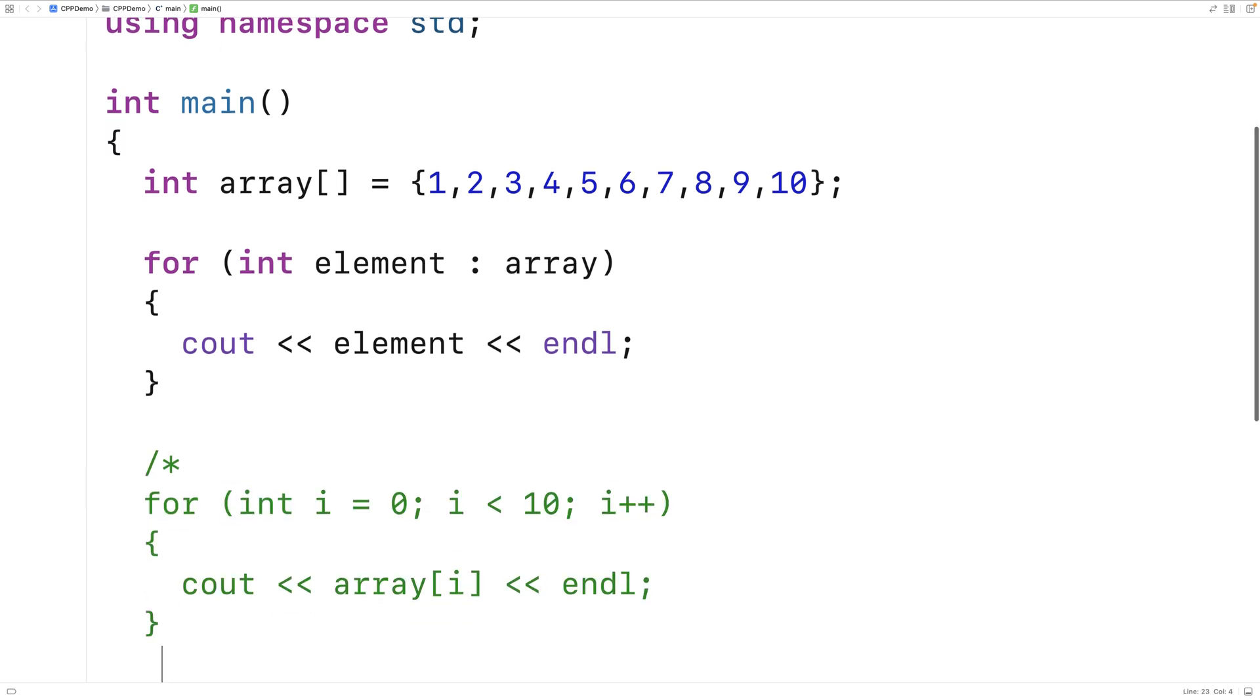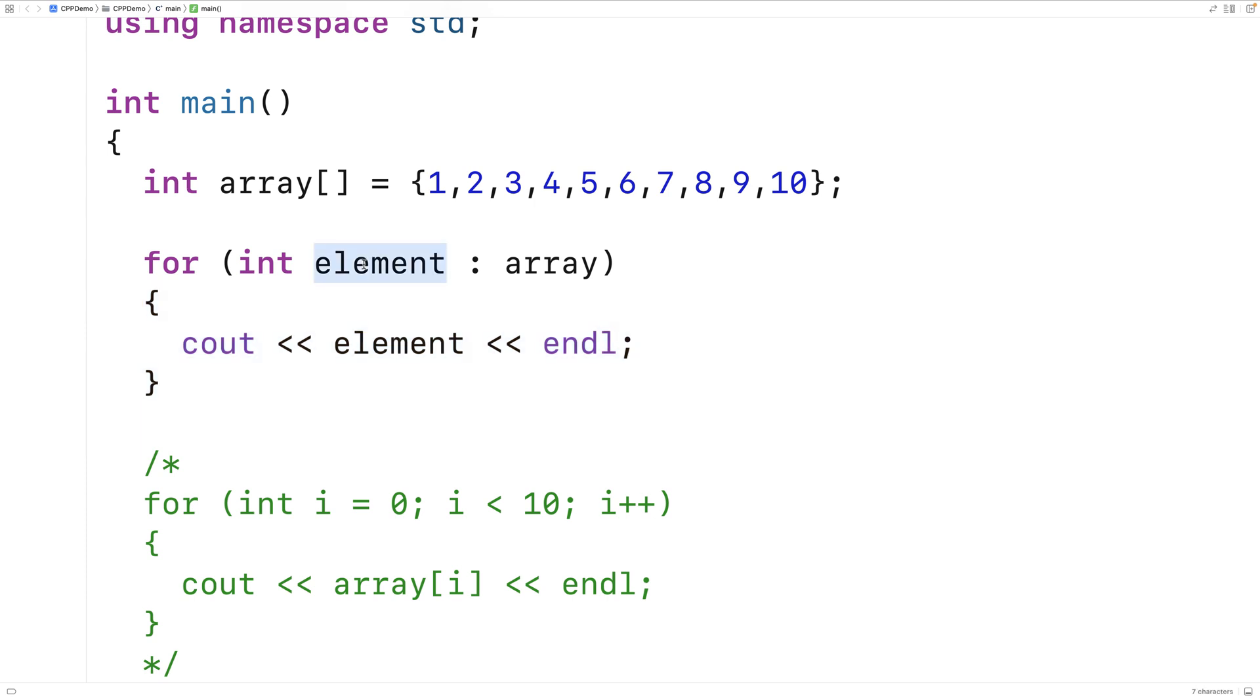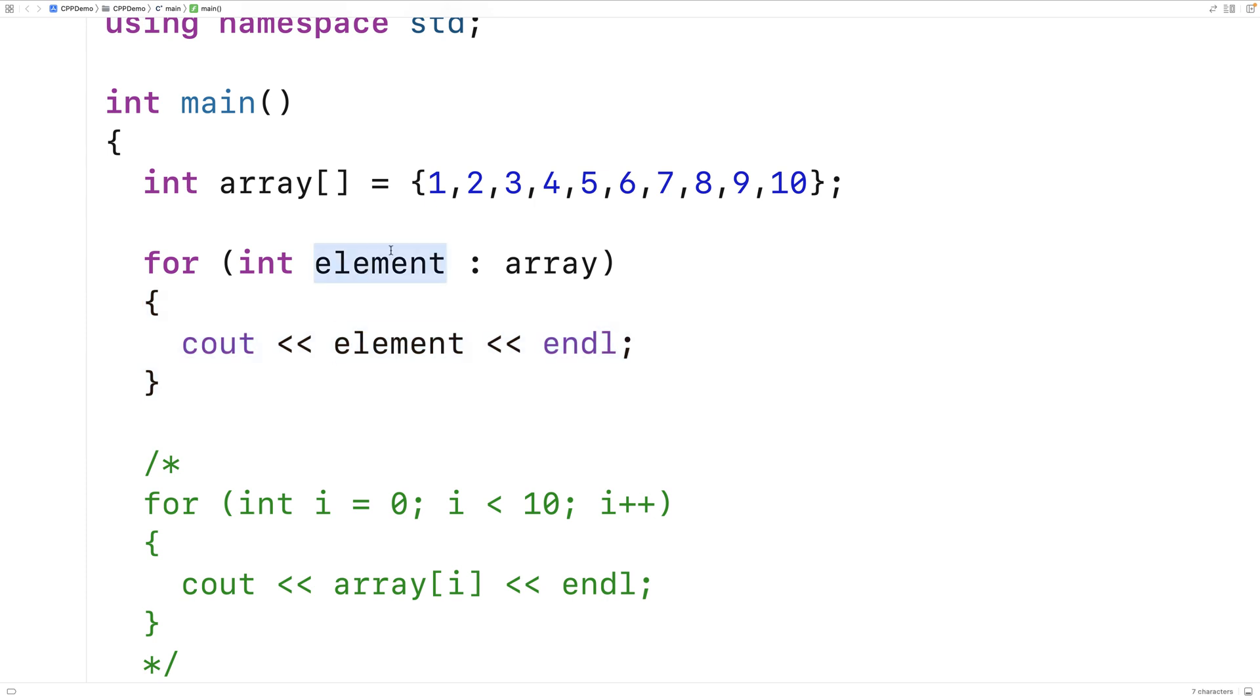So the way this loop works is that the loop body is going to execute for each element in the array. And each time it executes, element is going to be assigned that value of the array. So first, the loop body is going to execute with element set to 1.